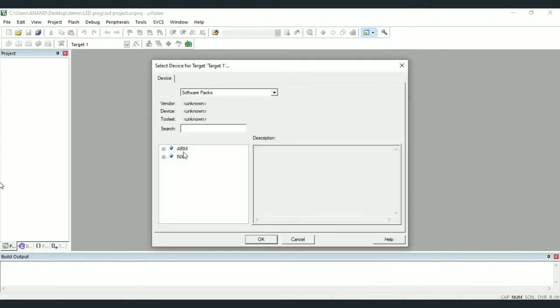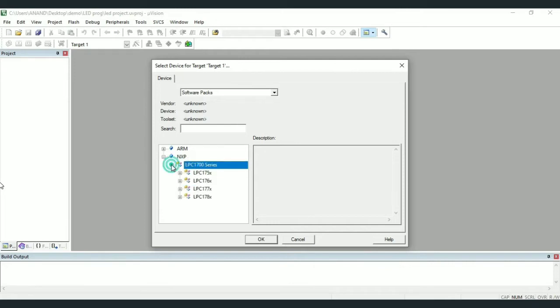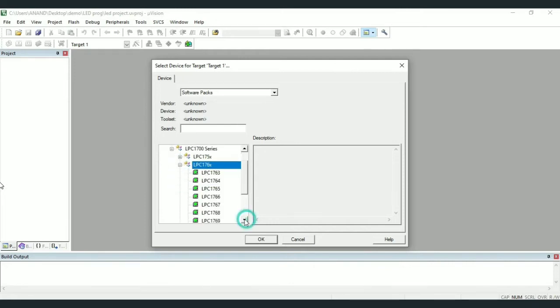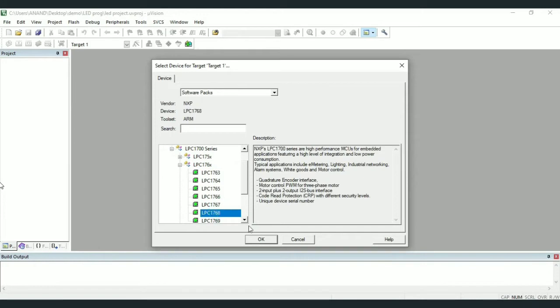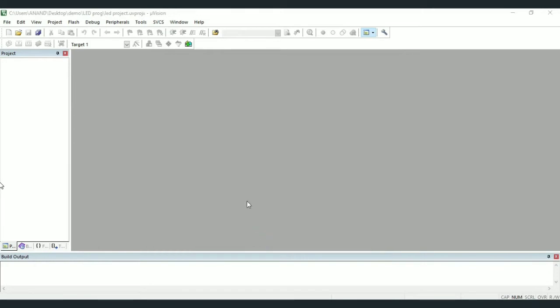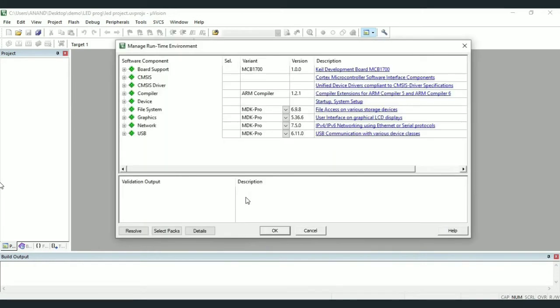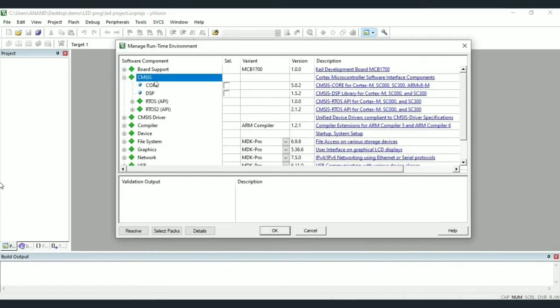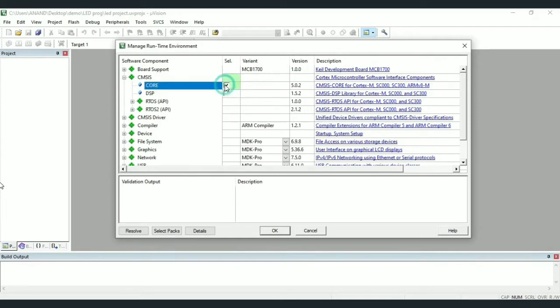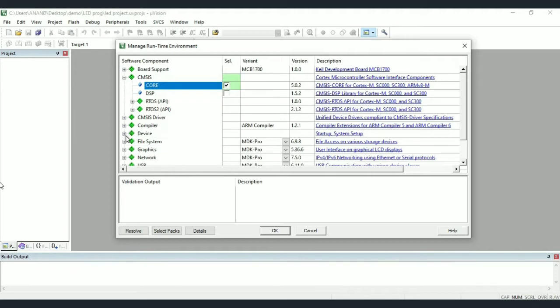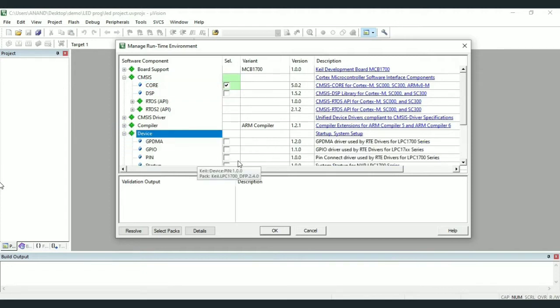Note that there is a slight change in creation of project for executing C or interfacing programs. In case of assembly level program we had selected only CMSIS and then core in that. Here we have to select device and tick or check startup.